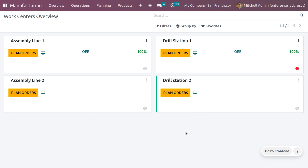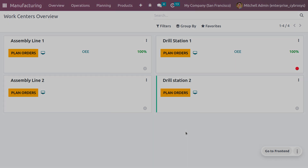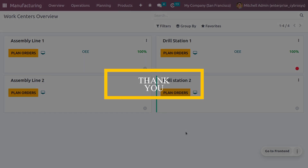You can also manage the settings of the work center and set the priority using color highlights. That's all about the creation of work centers in Odoo 16. I hope this concept is clear — thank you for watching the video.